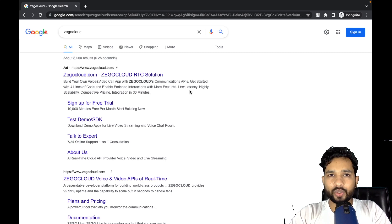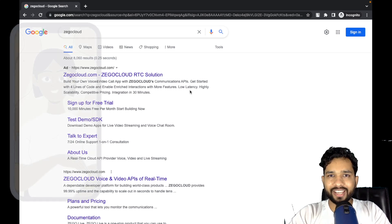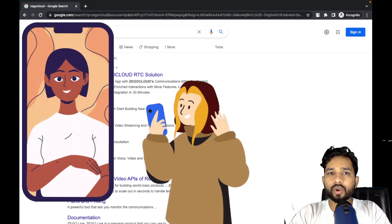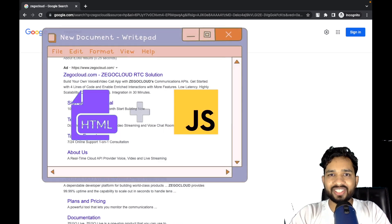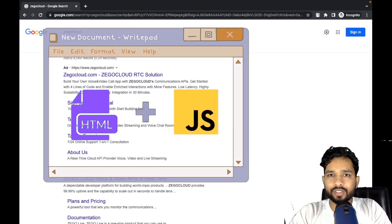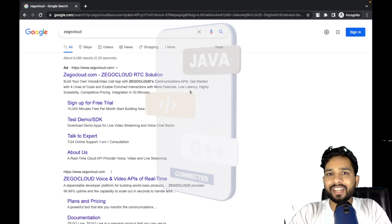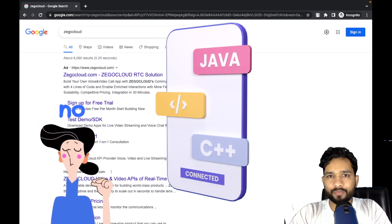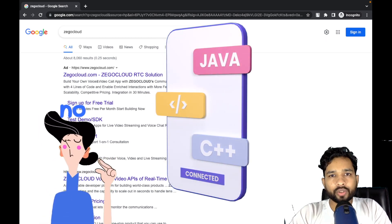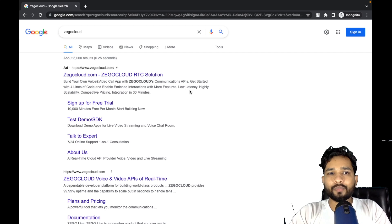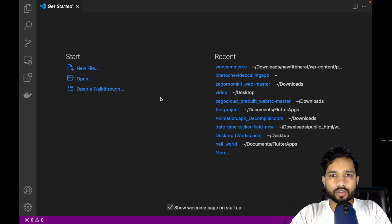In this video I'm going to show you how we can create a video calling app using just HTML and JS. We don't need to use any framework or any other platform — we just need VS Code or you can use Notepad also. So here we go, first of all open VS Code.